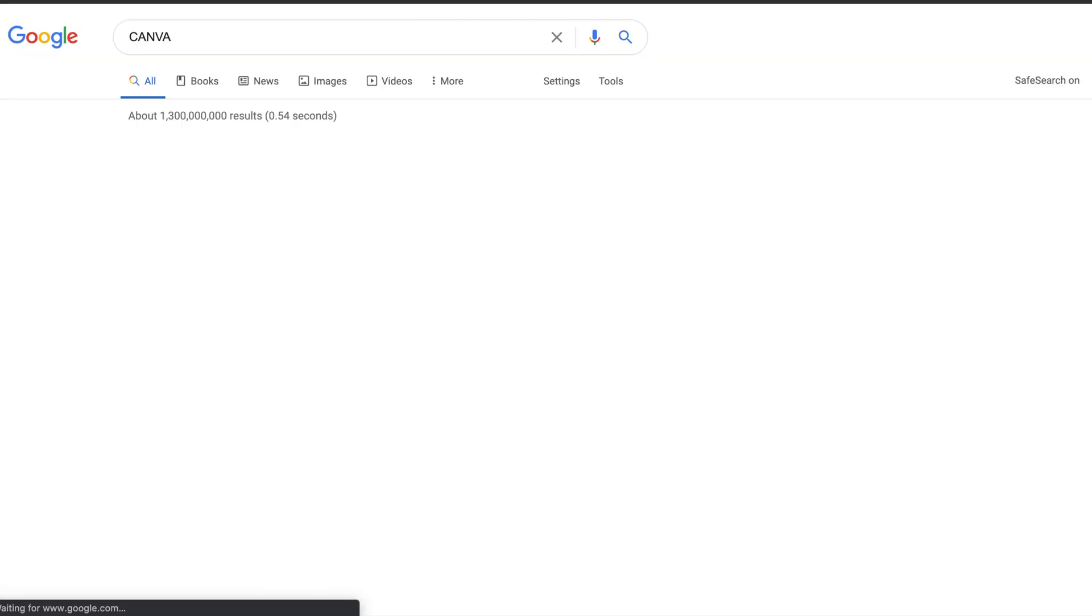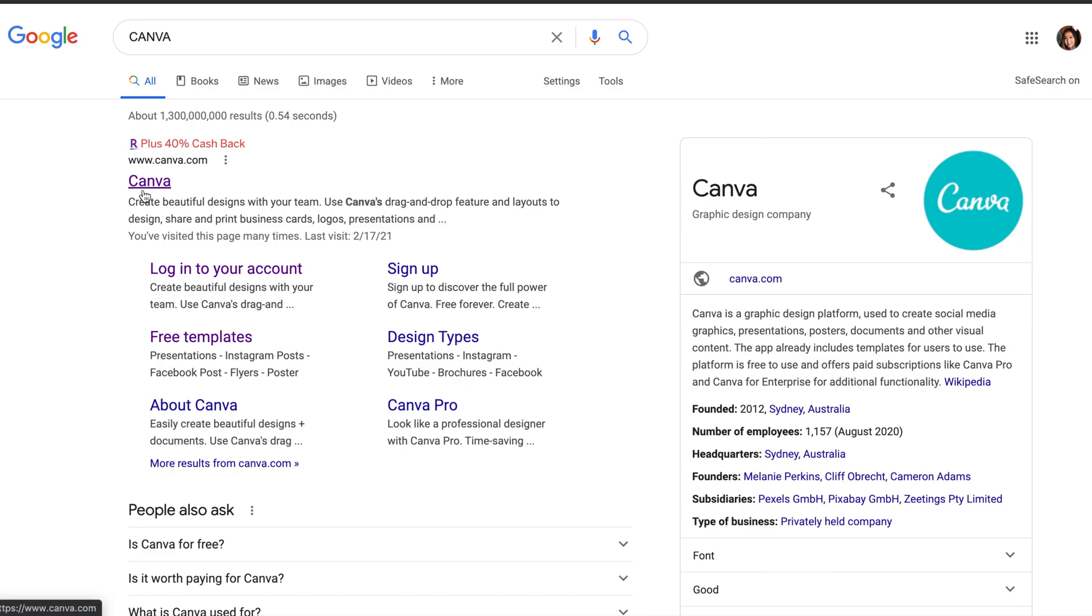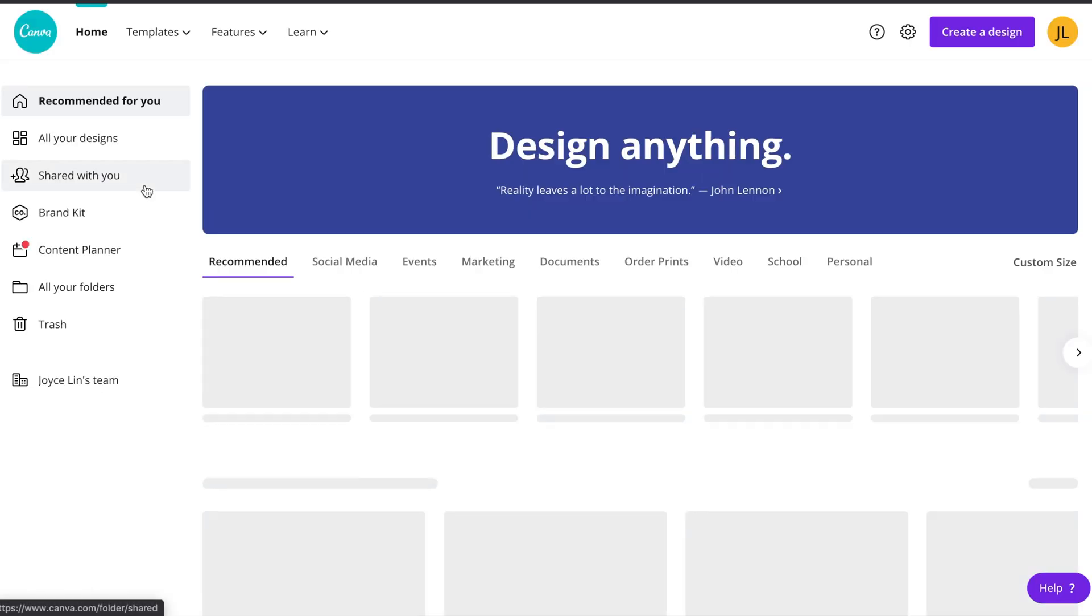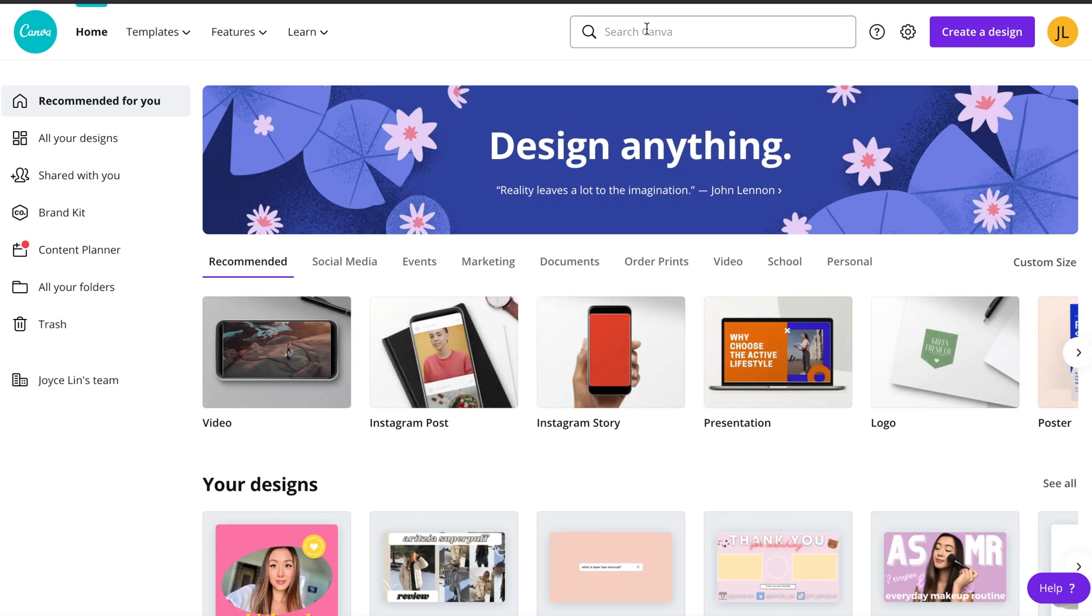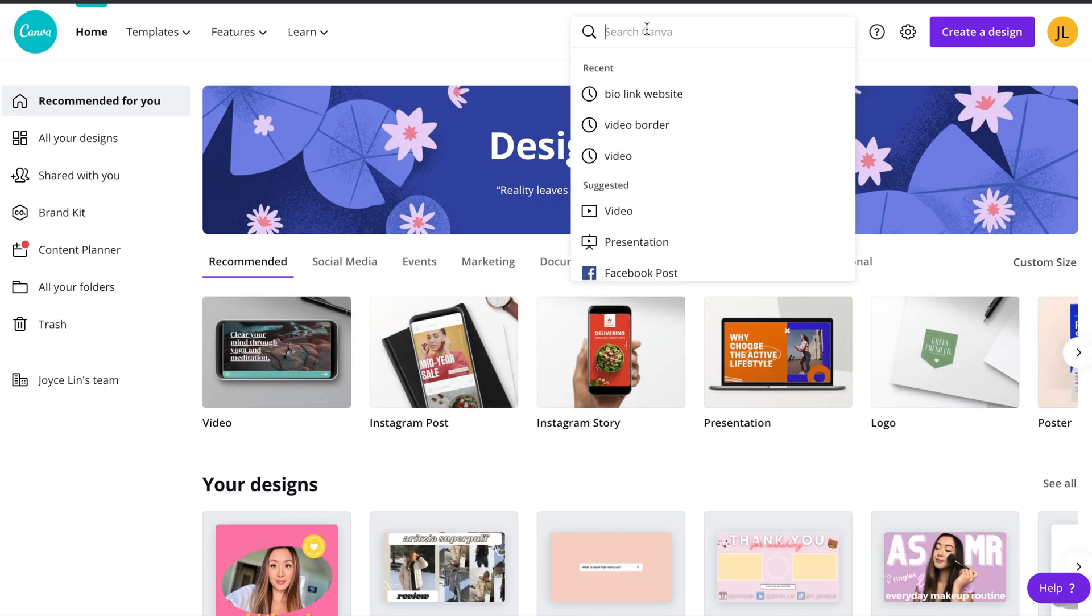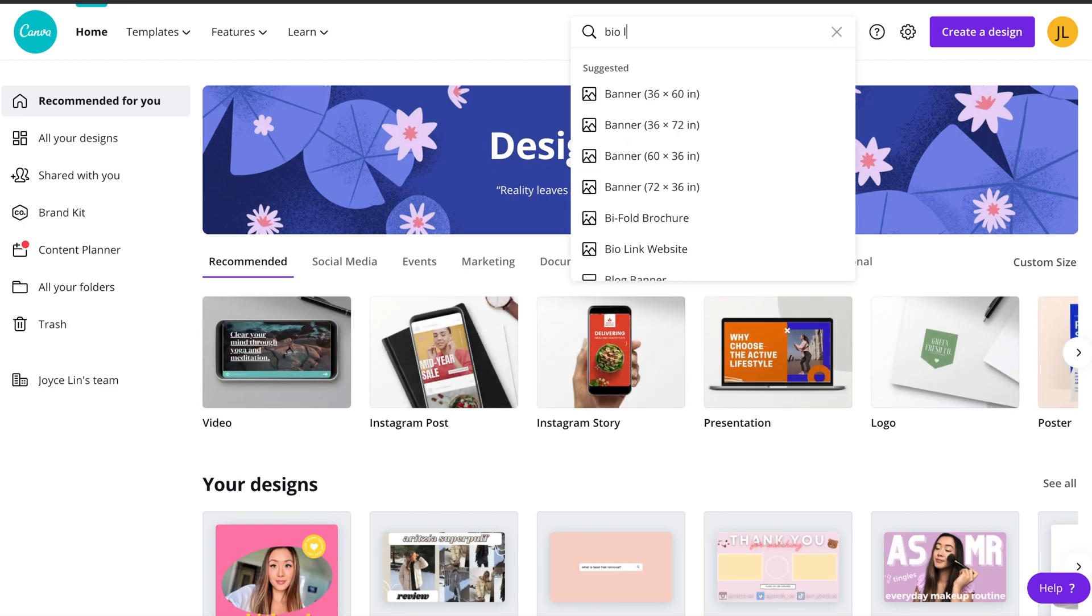The first thing you want to do is go to canva.com and make an account. It's free to use, it'll save your work and it's literally the best tool ever. I've used it in many occasions and it's incredible how much you can do with it.